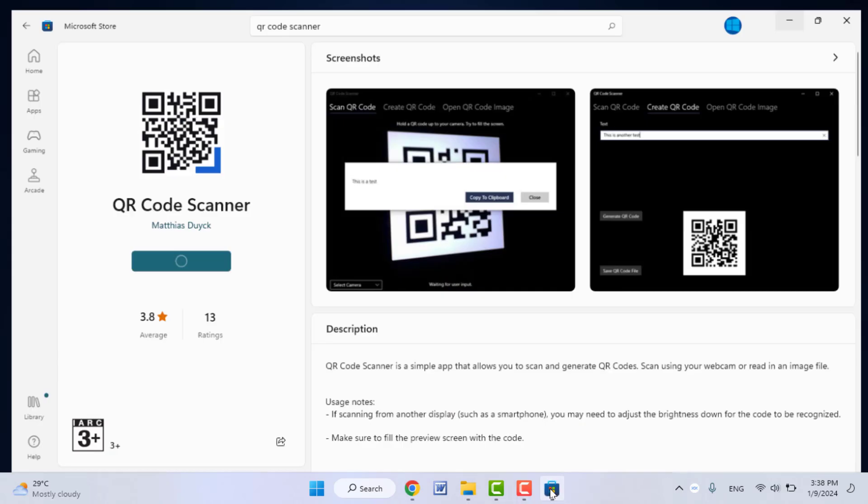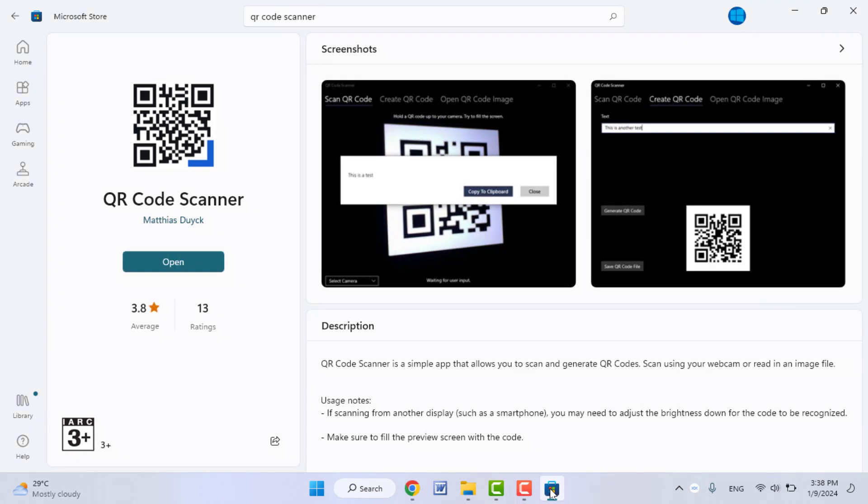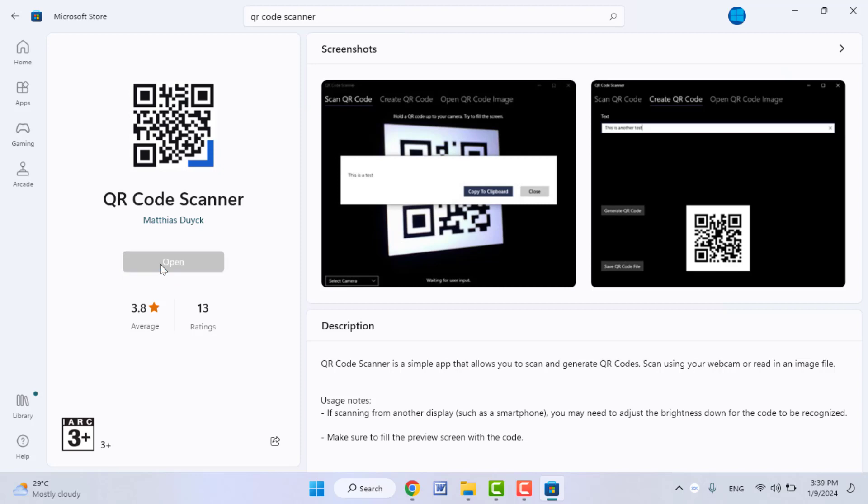Open the Microsoft Store on your PC and here you need to search QR code scanner. Download and install this app on your PC. I have already downloaded it, and then open this app like this.